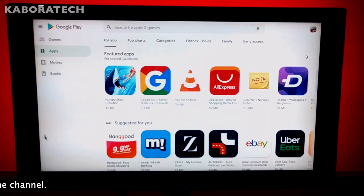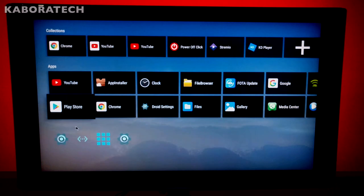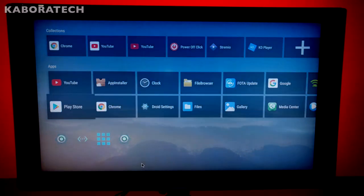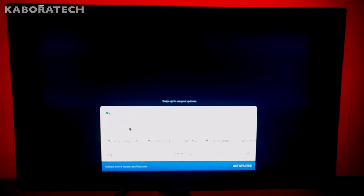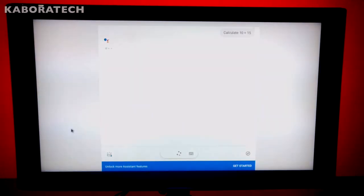So for the price this is a must-have, at least for me. Calculate 10 plus 15. The answer is 25.